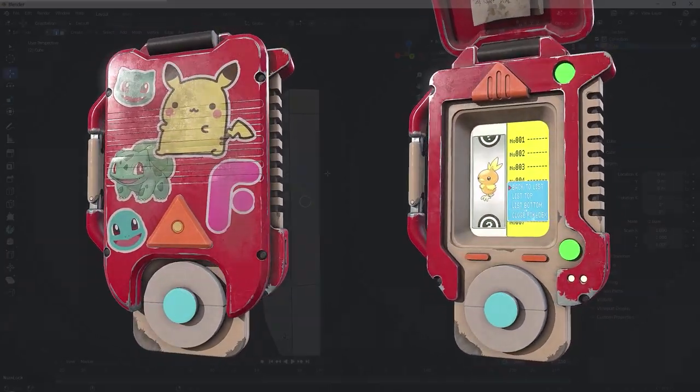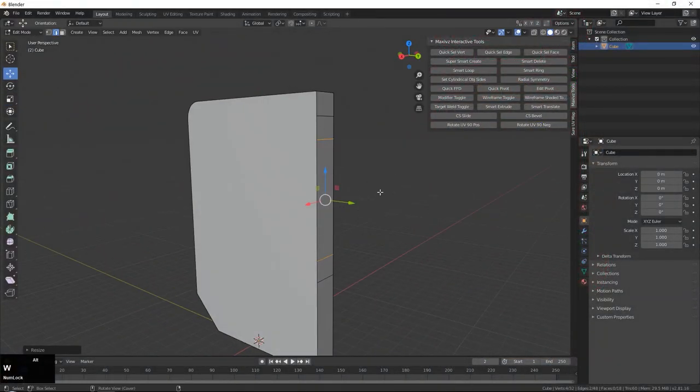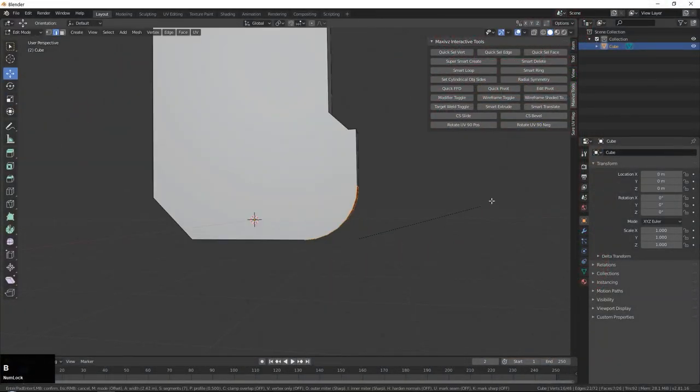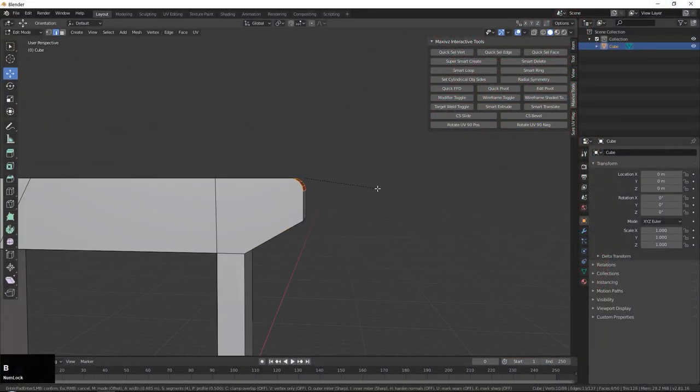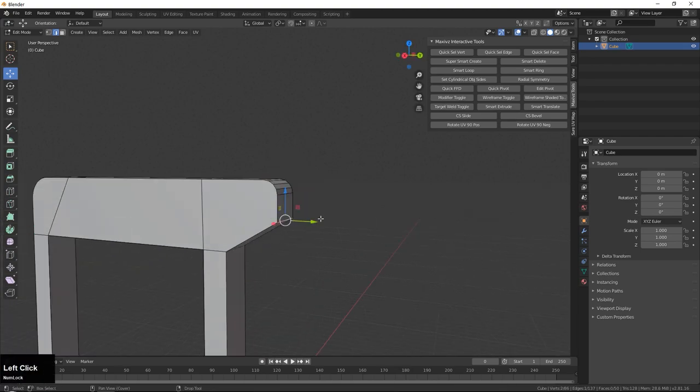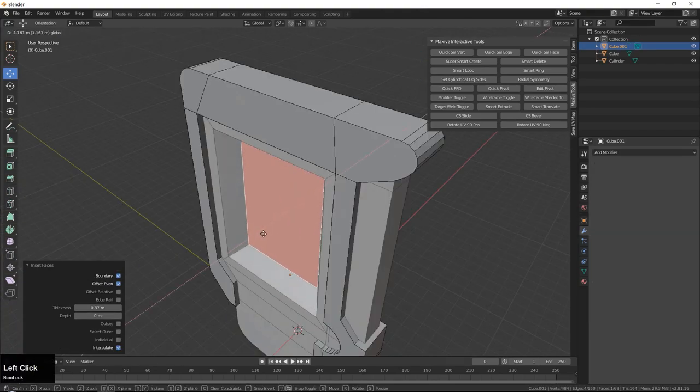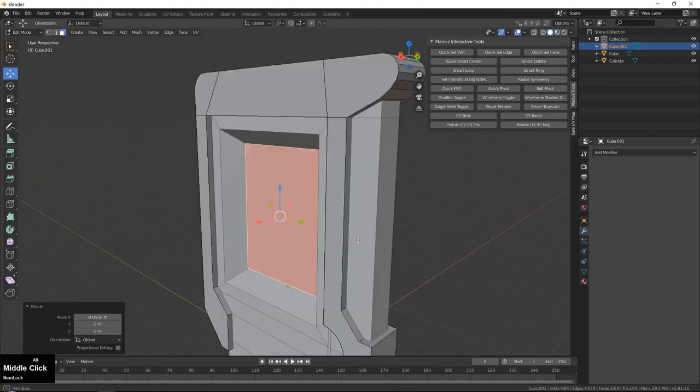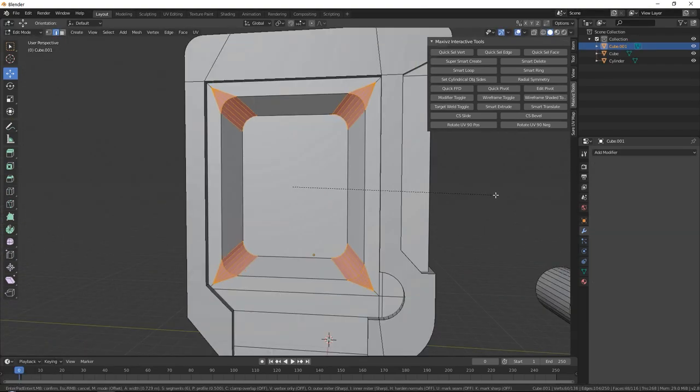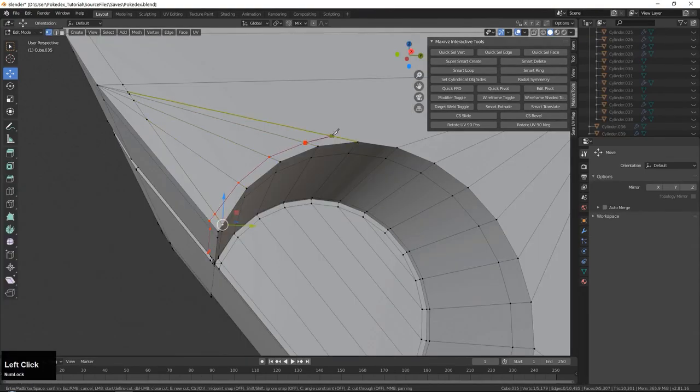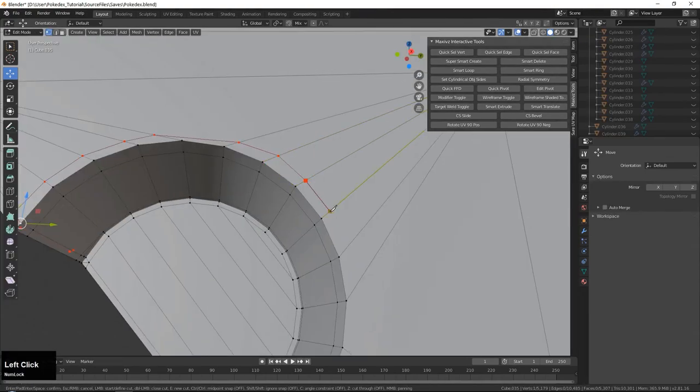This course is targeted at students who already have a basic understanding of Blender 3D, Substance Painter and Marmoset Toolbag. In this tutorial we will cover how to create a low poly and high poly model inside of Blender.